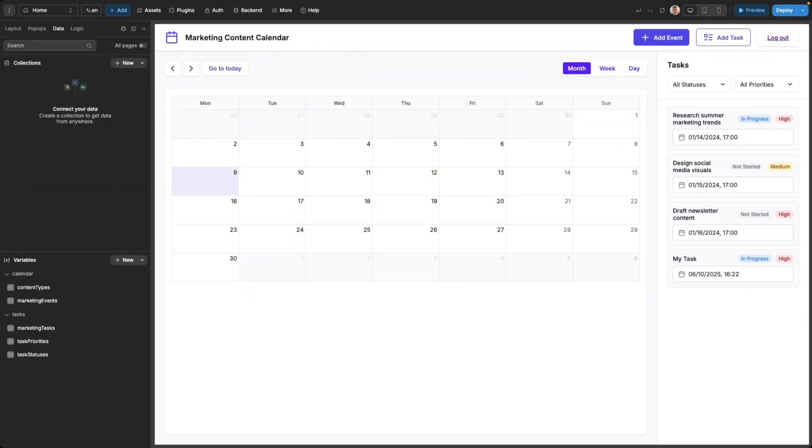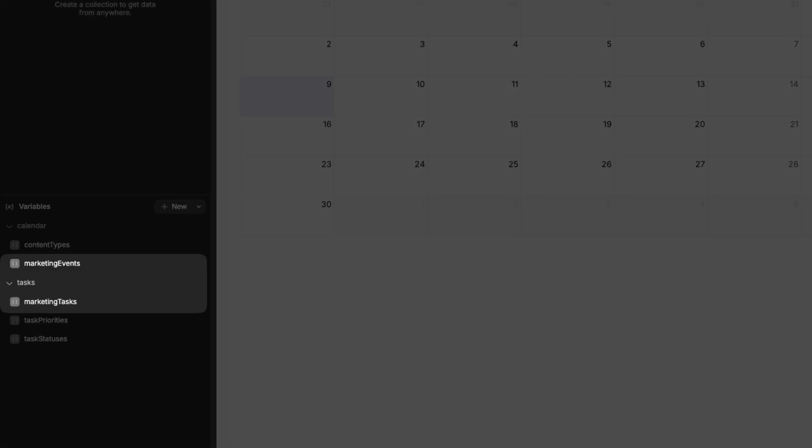Now to turn your project into a production ready full stack application you need a backend. So far the AI will have used variables to store information like in this example the marketing tasks and events,